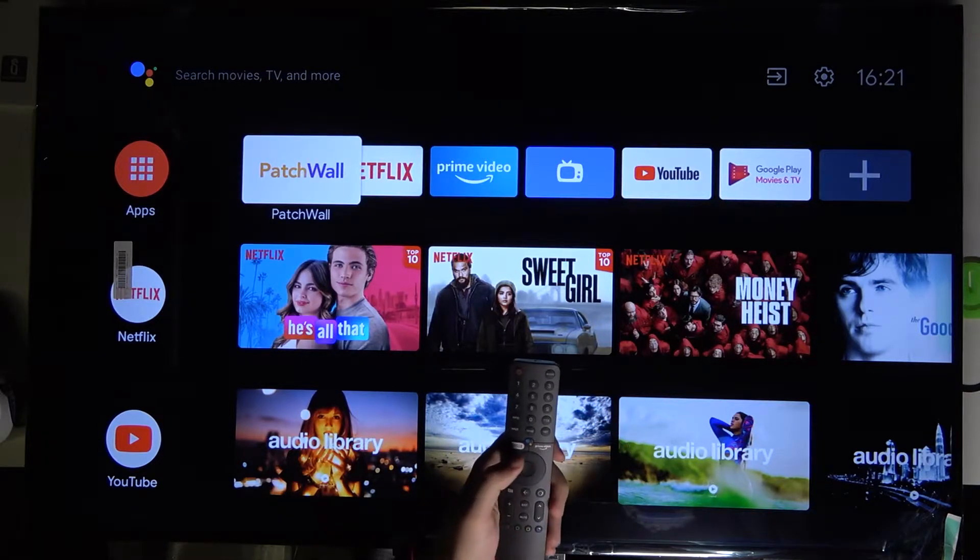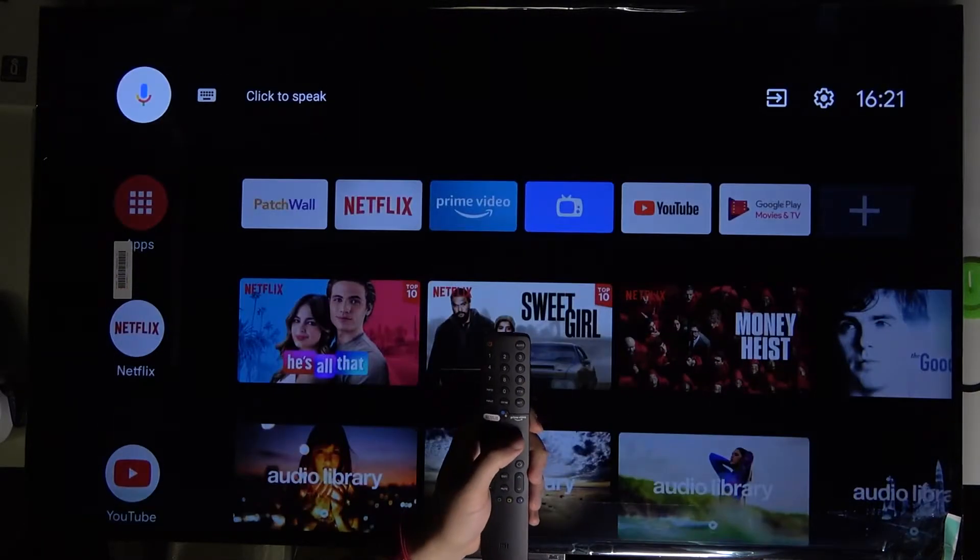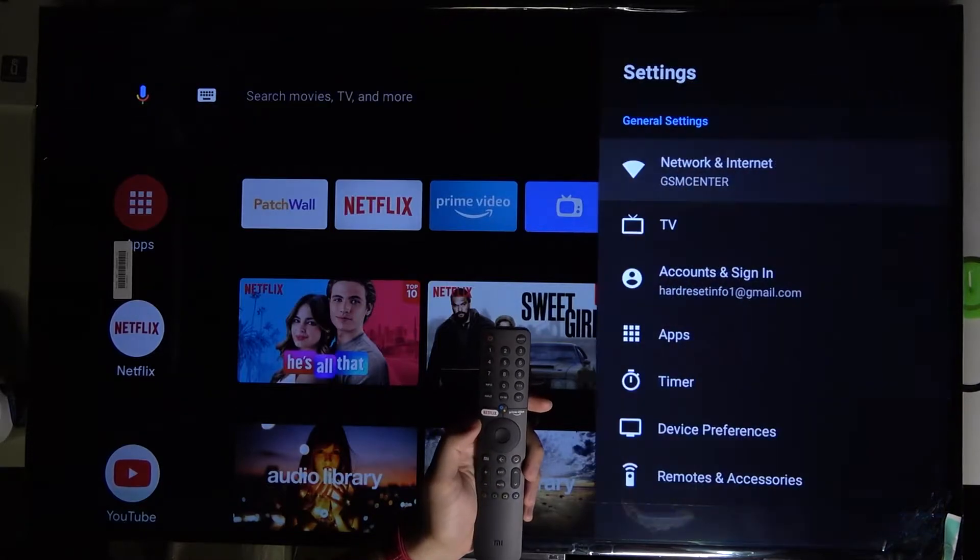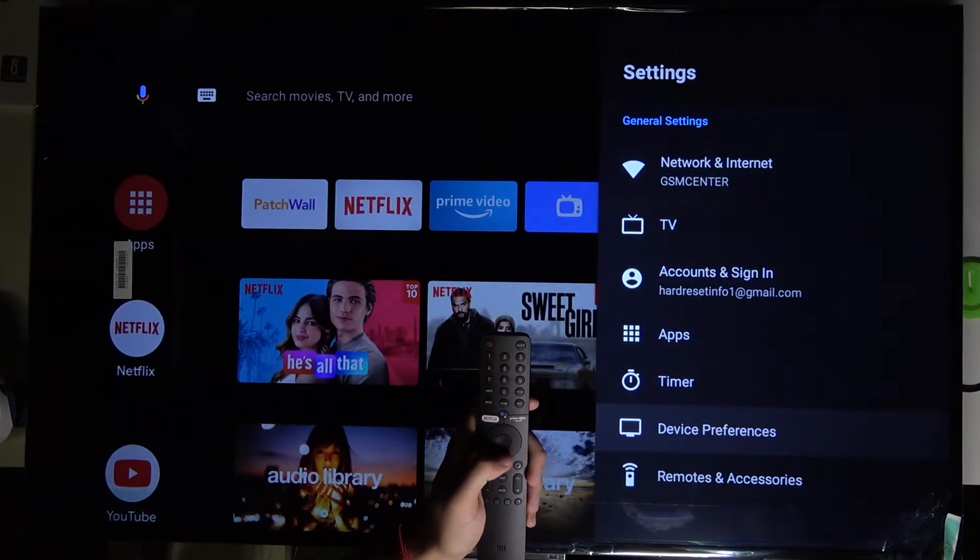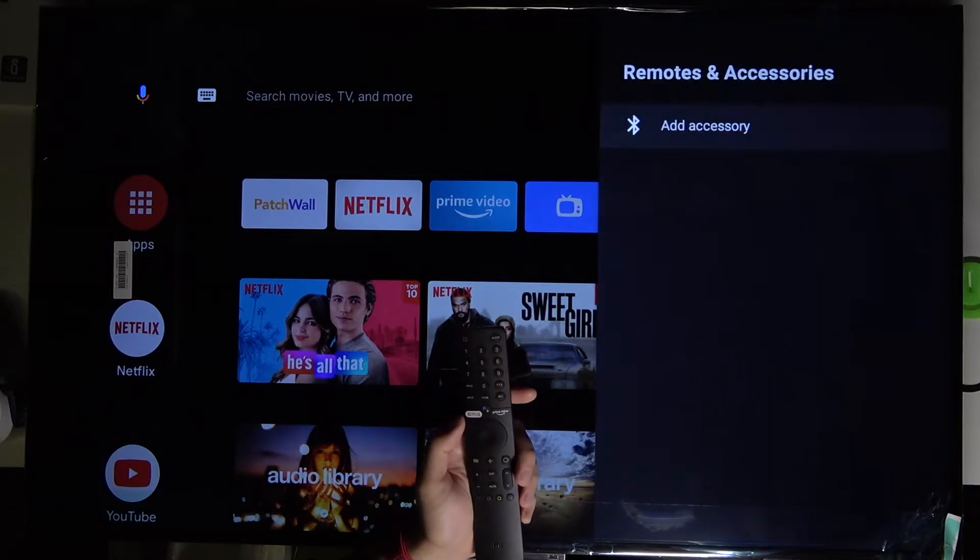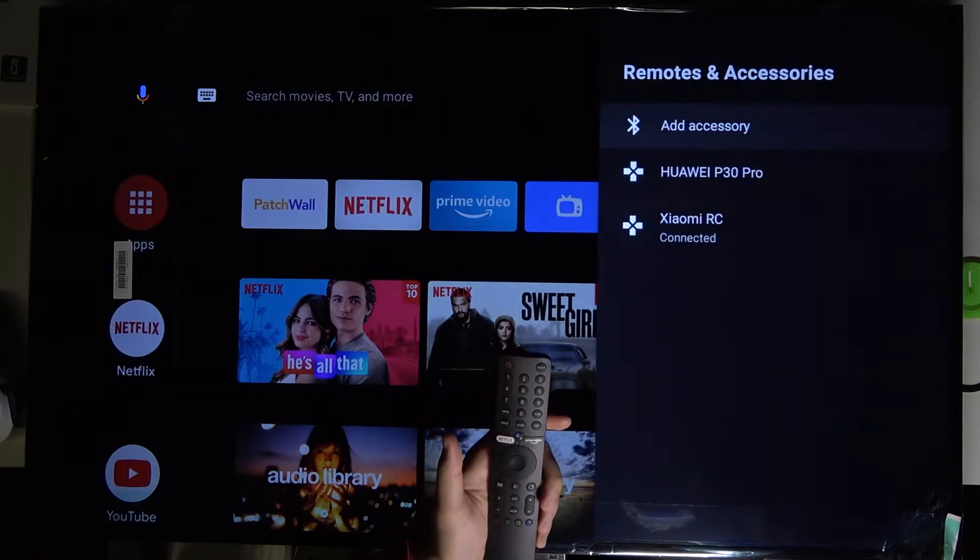Go to settings, then go to device, remote and accessories, and click to add accessory.